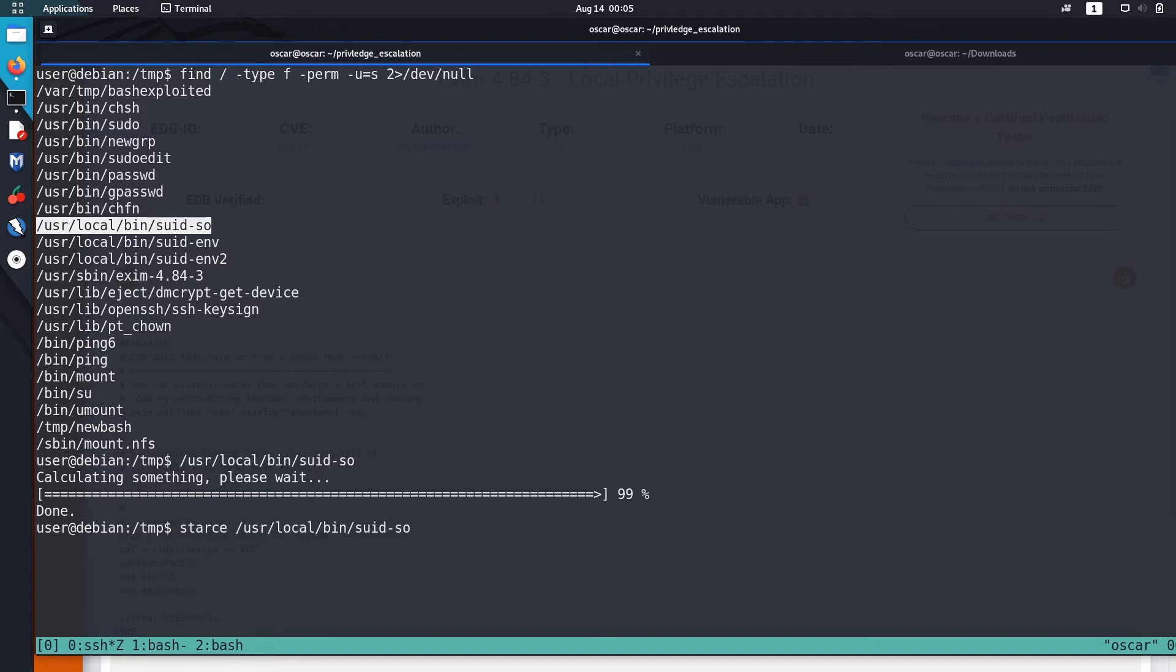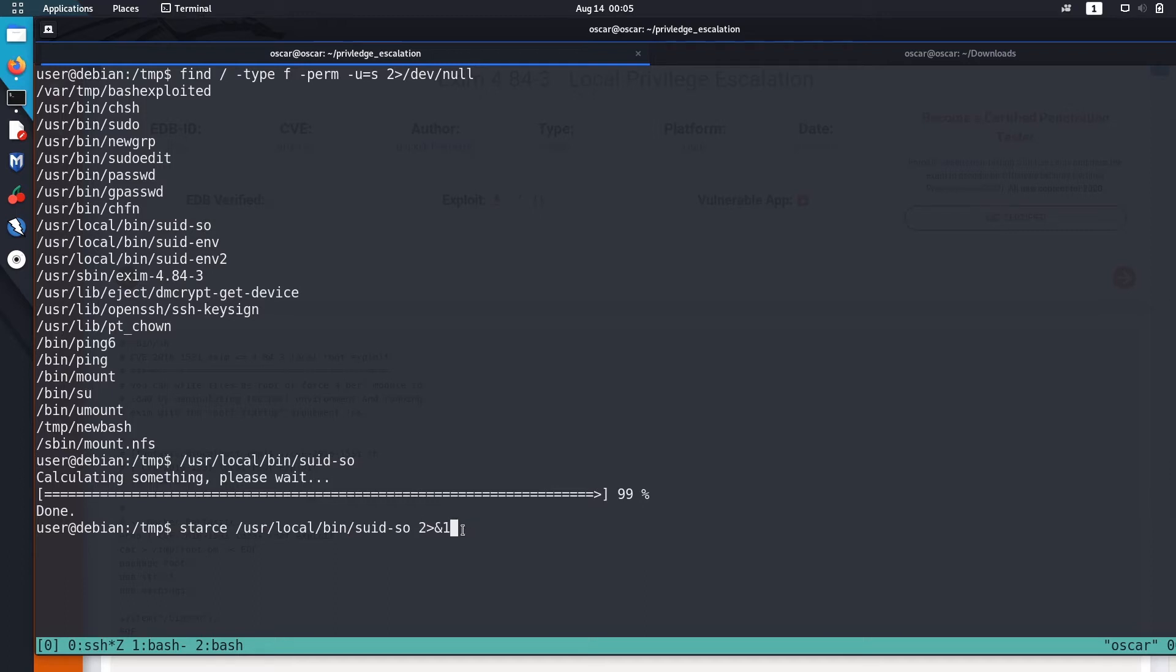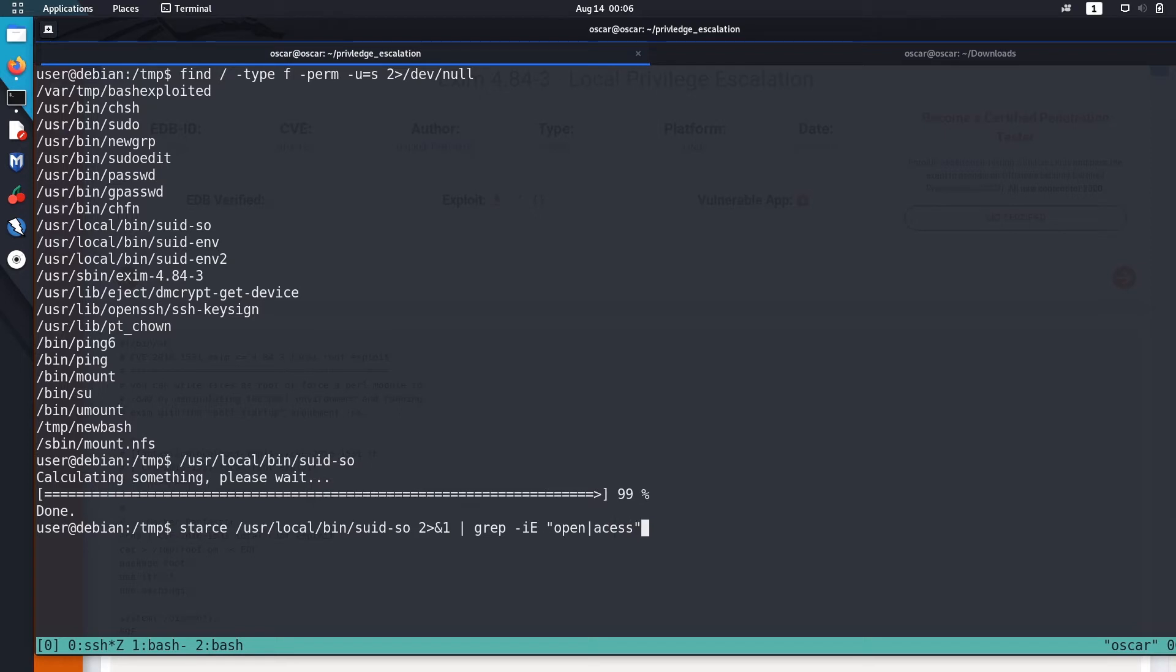I just ran strace so it will output the standard error and standard output to strace and just grep some lines like open or access. So I checked if this suid-as-so executes something in our system, maybe opens or accesses some files.